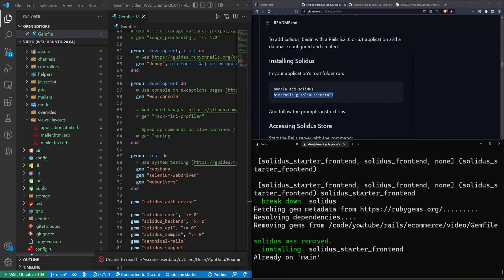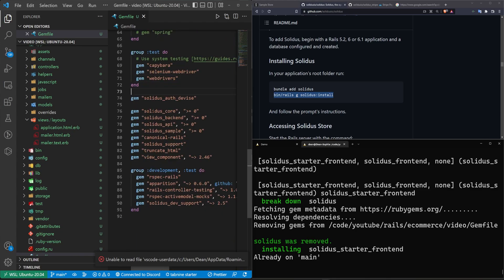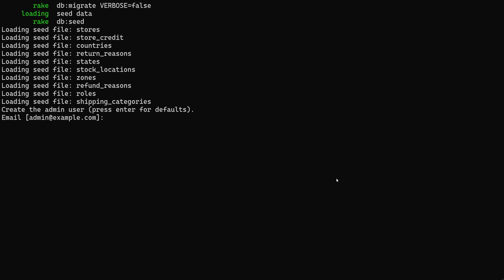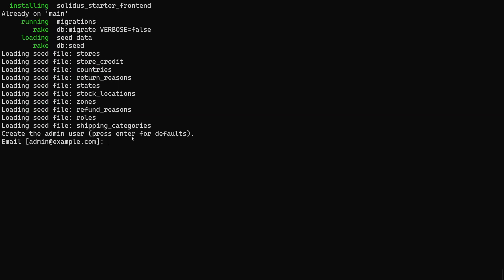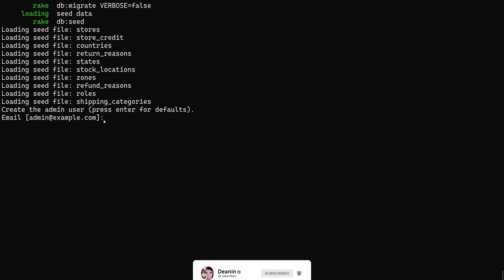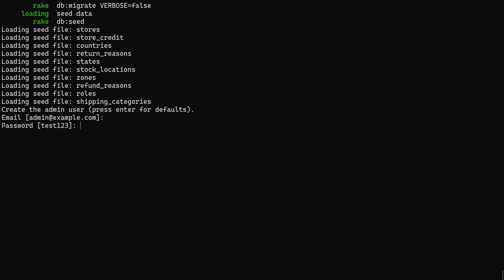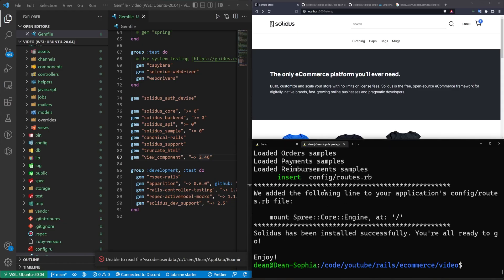And if we take a look inside of our VS Code as this is running, you can see all of the gems it's adding. Now we're at the next important point. It has run through and seeded everything. Now we have to create our admin user. For this, we're just going to go with the default of admin at example.com and a password of test123. And now we can see we have Solidus successfully installed.